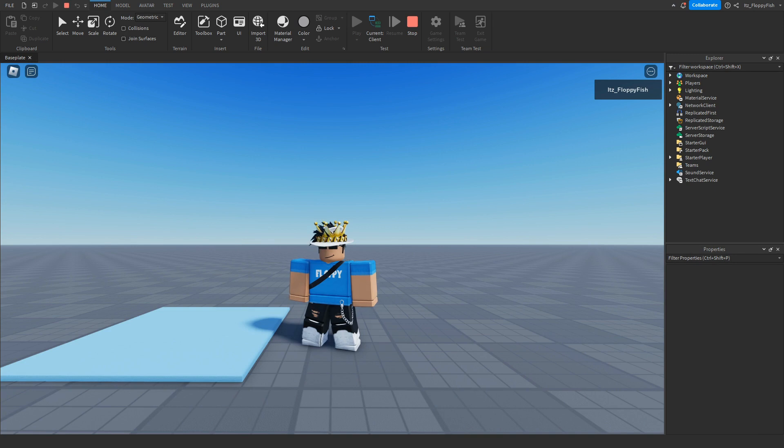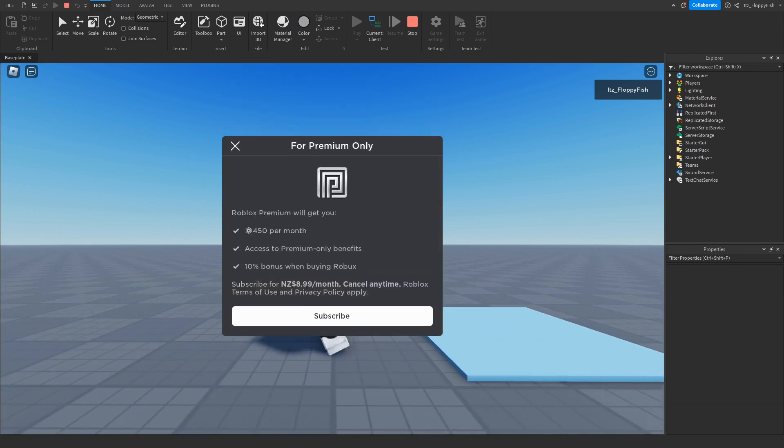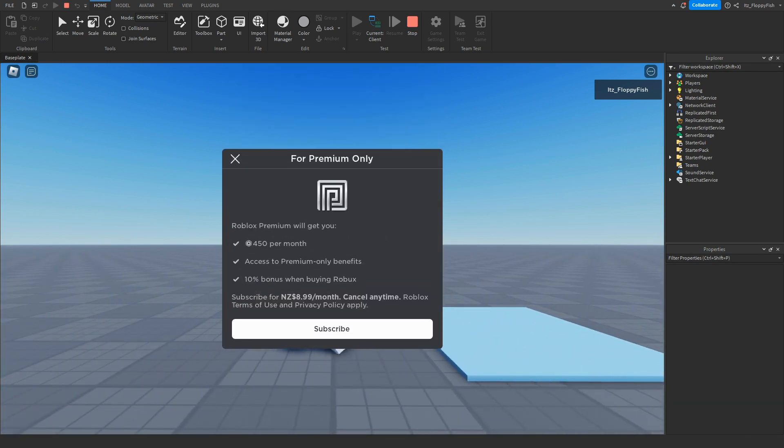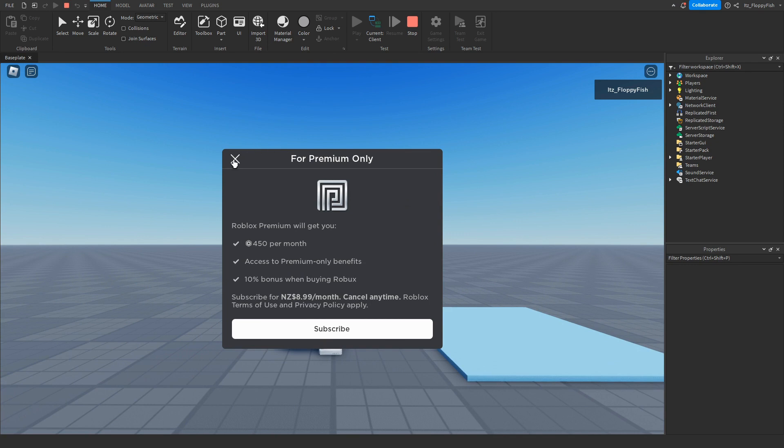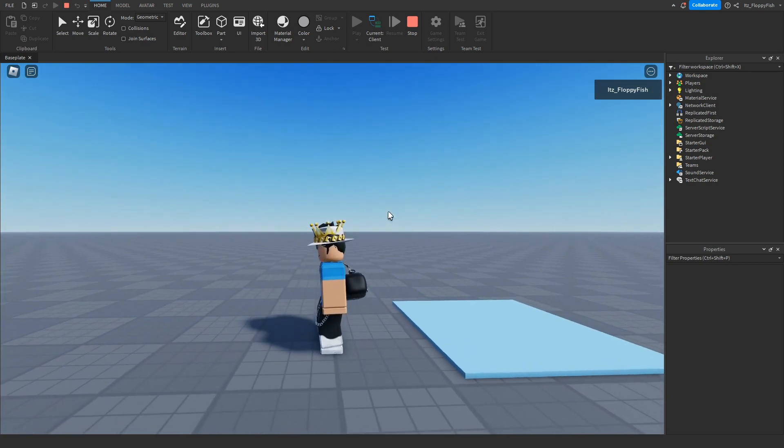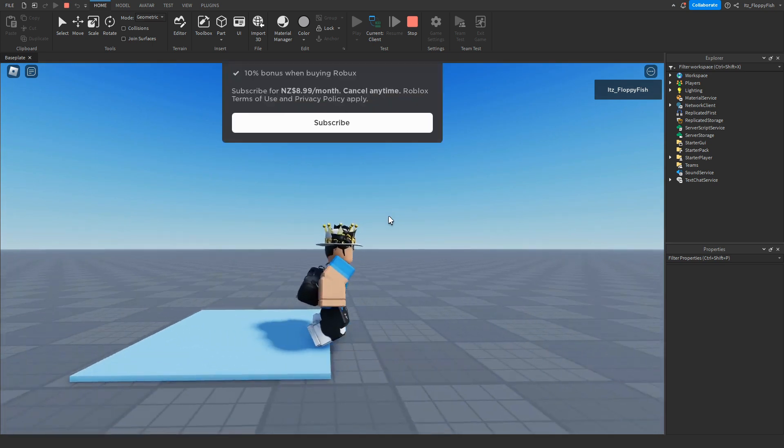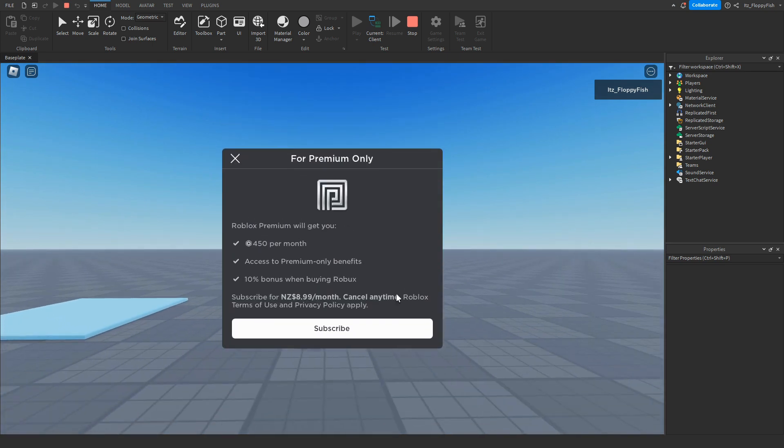As you guys can see, we are now in the base play, and if I go run over the part, we'll be prompted to purchase premium. Now from here, people are able to subscribe to premium, basically going onto the membership of Roblox Premium, or they can say, oh no no, and click X up here to close the premium prompt. But if we go do that again, we'll be able to see that we are prompted to purchase premium.